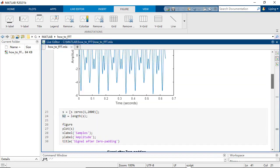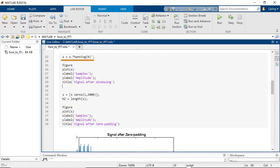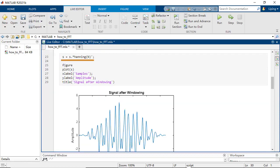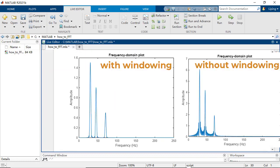The windowing method, which multiplies the original signal with the window function before zero padding, helps reduce the side-lob interference.